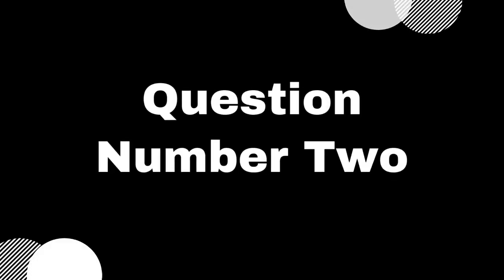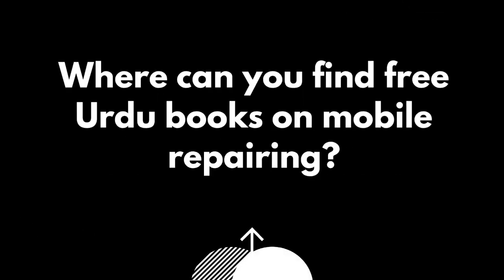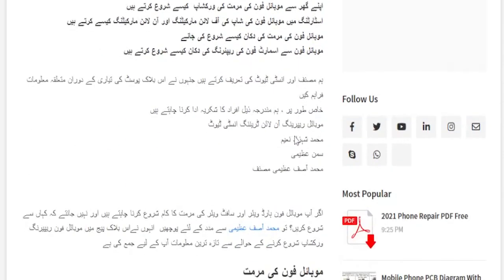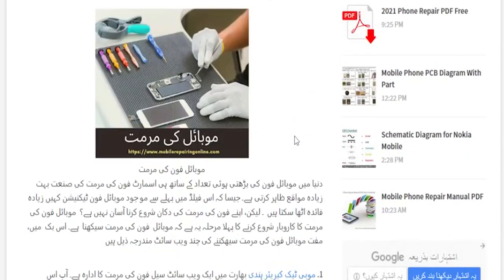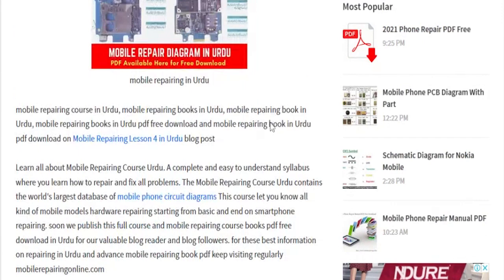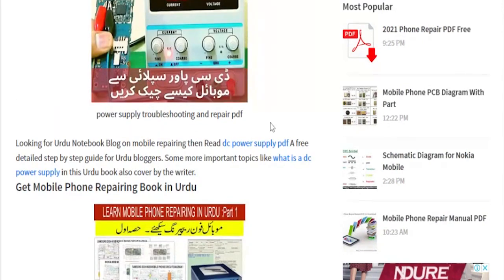Now we move on to question number two: where can you find free Urdu books on mobile repairing? You can now download free books in Urdu and in English on different topics of mobile repairing from the website 'Mobile Repairing Online'.